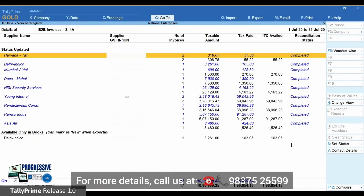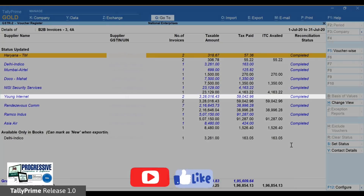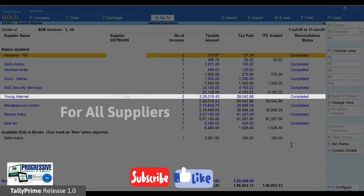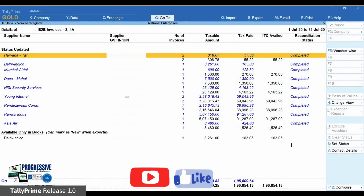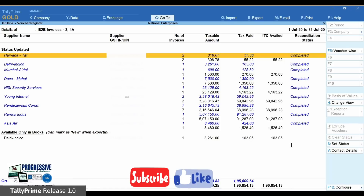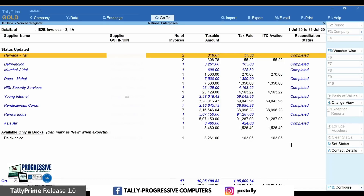Here too, you will find values as per portal and values as per books displayed separately. Any difference in values can be identified easily. You can further drill down to see invoice-wise information for each supplier.